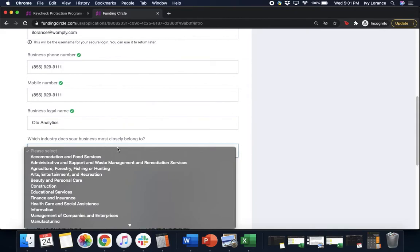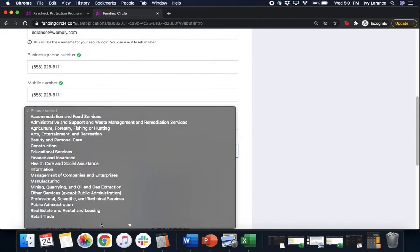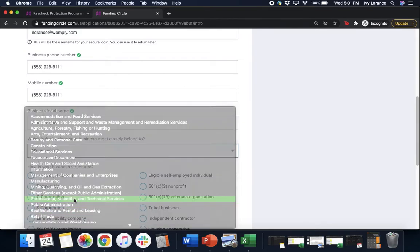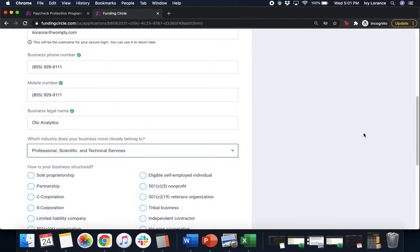Go ahead and click on the drop-down and click the one that's going to be the most applicable to you. In my particular case I'm going to select professional, scientific, and technical services and we're going to continue.